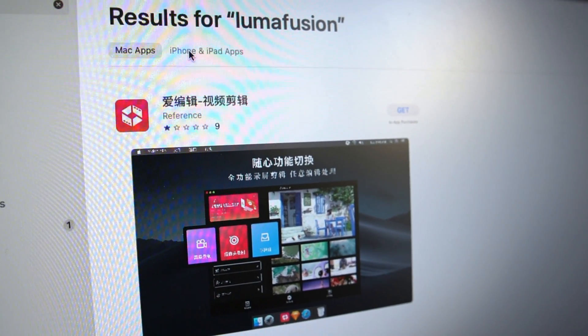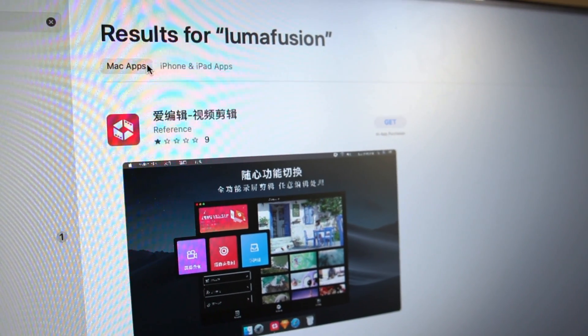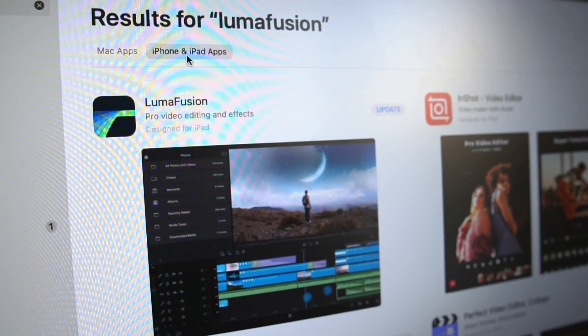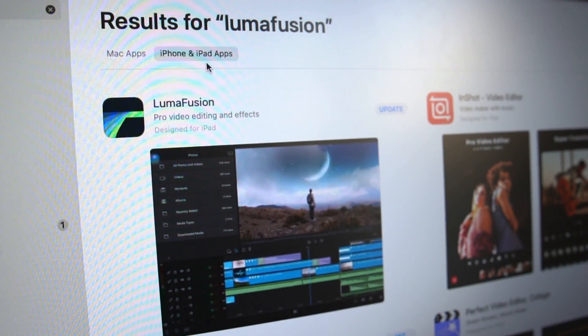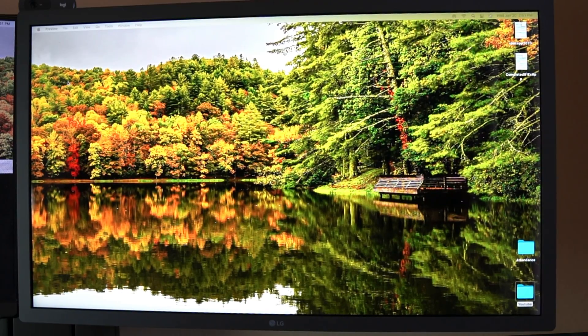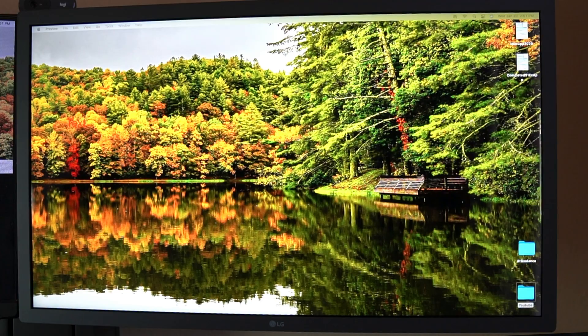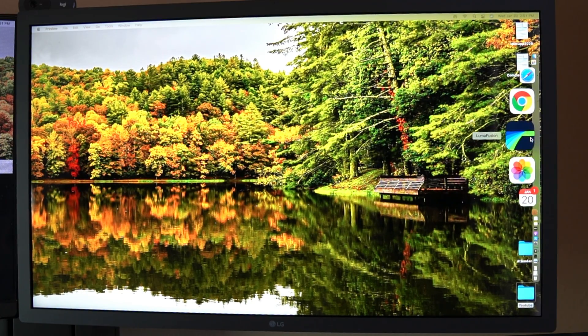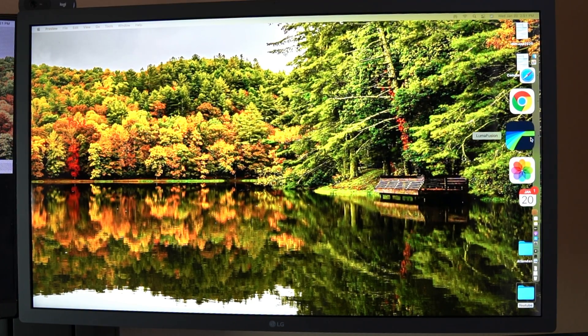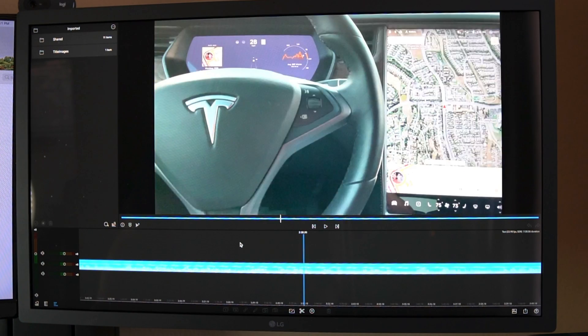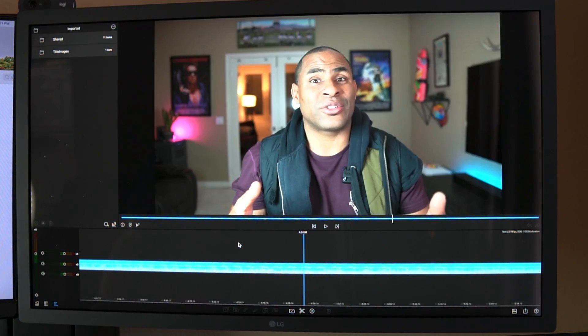So when I read that the M1 Mac Mini could run iPad apps, I started researching how Luma would work for it. I planned on eventually getting Final Cut Pro but after spending $30 for Luma and being very familiar with it, I decided to get my money's worth and try it out on the Mac Mini.